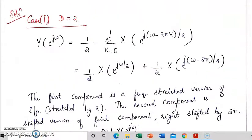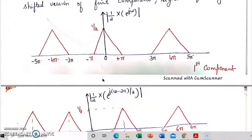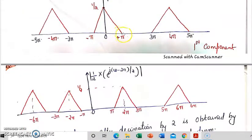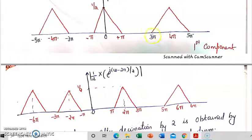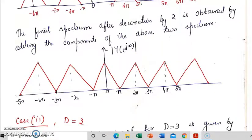The second component will be a right shifted version of the first component, and the shifting factor will be 2 pi. So this spectrum will be right shifted by 2 pi. This point plus pi becomes plus pi plus 2 pi, which is 3 pi. Minus pi will become minus pi plus 2 pi, which is pi. These points will become 5 pi to 7 pi — this should be 7 pi, not 6 pi. So 5 pi to 7 pi and so on.